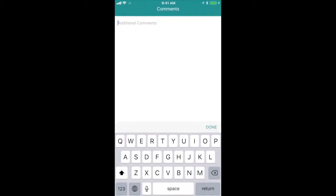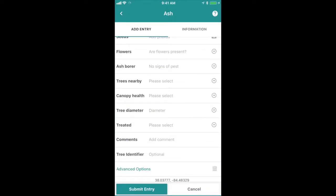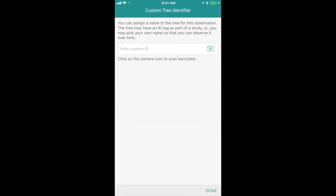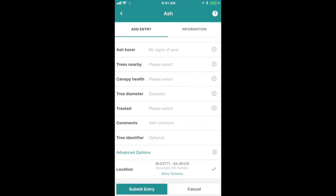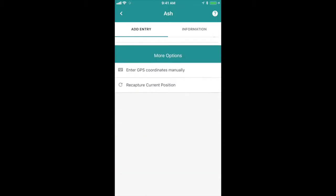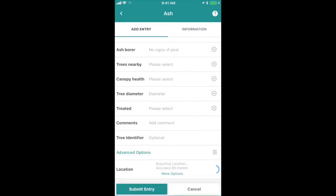Finally, there's an option for comments if you have any about this tree, and a tree identifier — that's if you have your own sampling scheme, some way that you've been assessing trees that you'd like to keep using. At the very end, you'll see a question about location. This should be automatically collected by your cell phone using its internal GPS, but there are advanced options available if you want to input GPS location another way. If you aren't getting a good reading, make sure you have your phone's location services correctly set and that your location is being shared with the TreeSnap app.